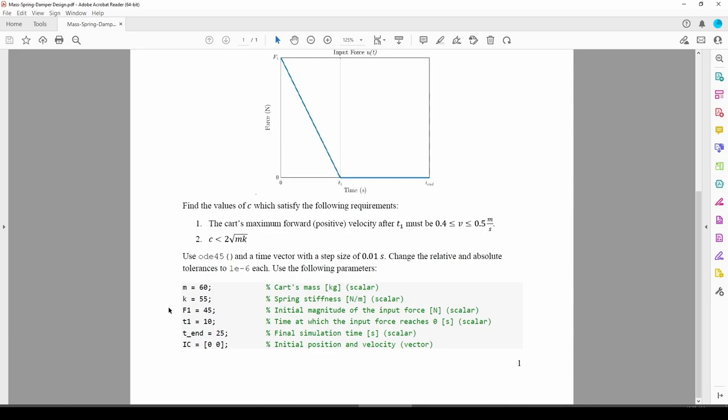This process is a hybrid of trial and error and educated guessing. Eventually, we'll whittle down the range of permissible c values to an integer such as c equals 70 to 82 kilograms per second. Then, we can refine our range even more into the decimal places such as c equals 70.12 to 82.34 kilograms per second. With that plan of attack in mind, let's go ahead and start solving the problem.